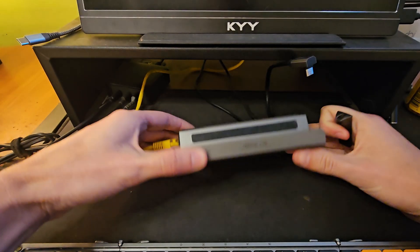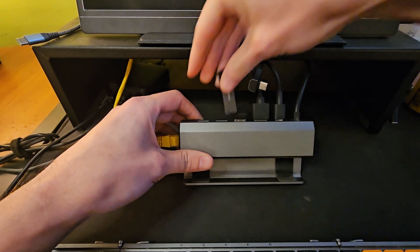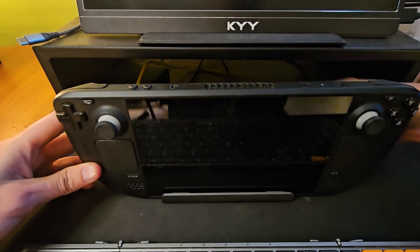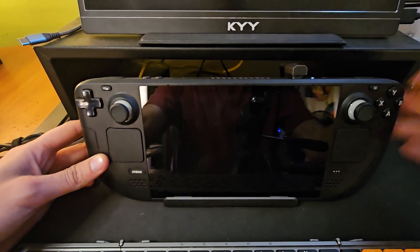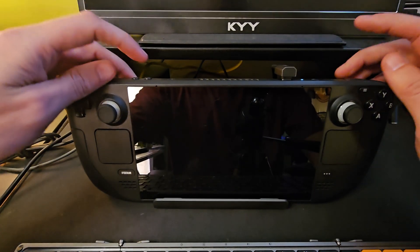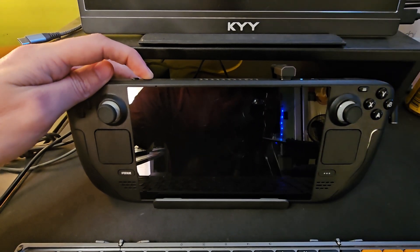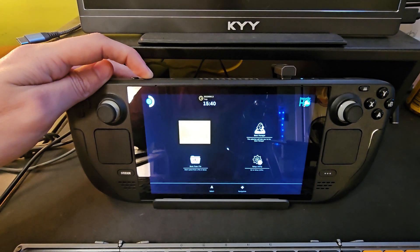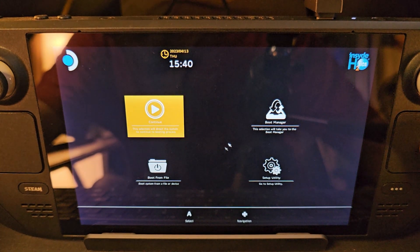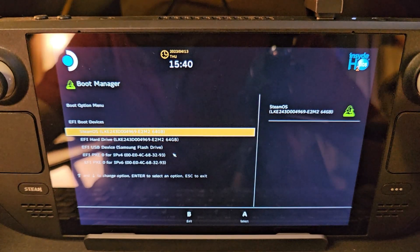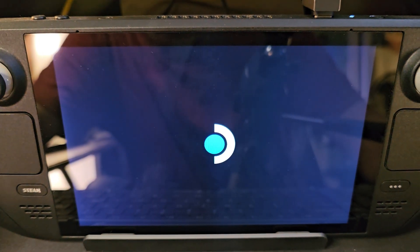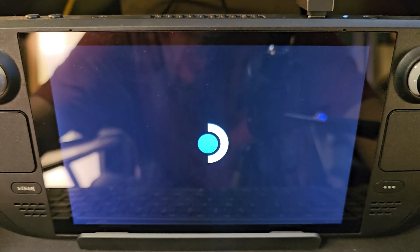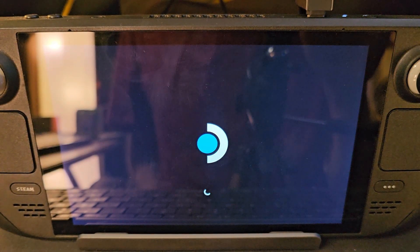I'm going to be using a dock from JSOX to make this easier. Let's plug the newly created flash drive installer into the back of the dock and drop the Steam Deck into the dock. You're going to hold down volume up and hit your power button until you hear the beep, and it should boot into the boot manager screen.